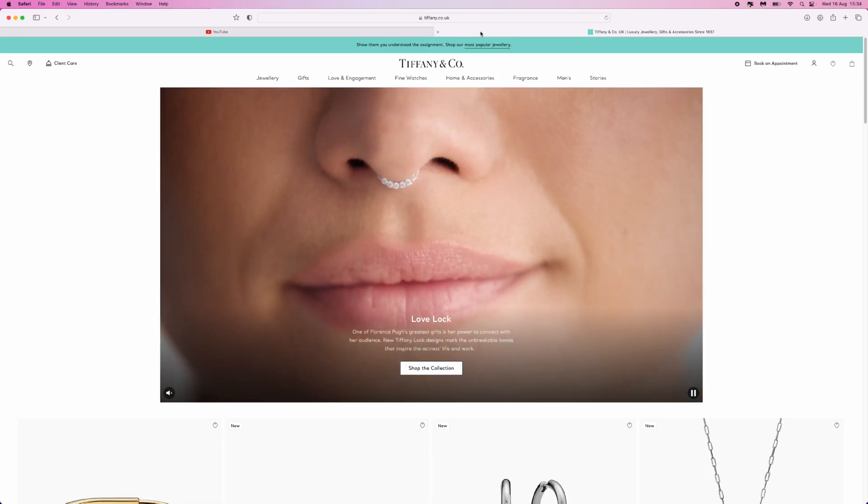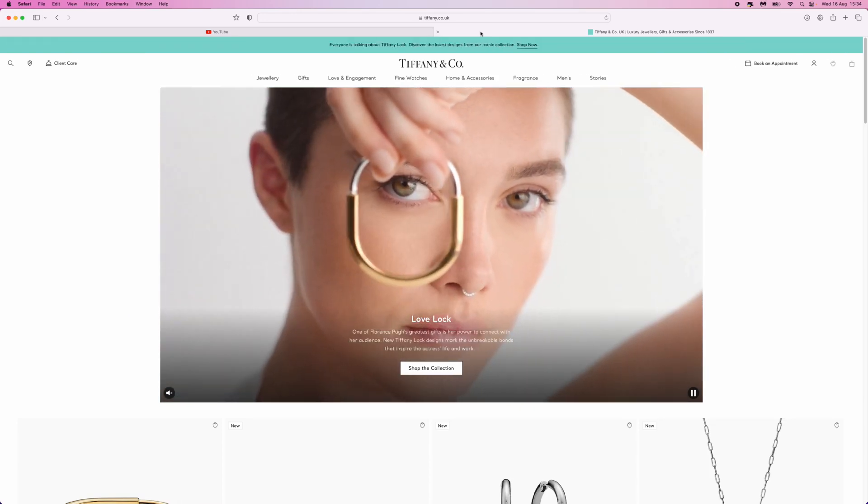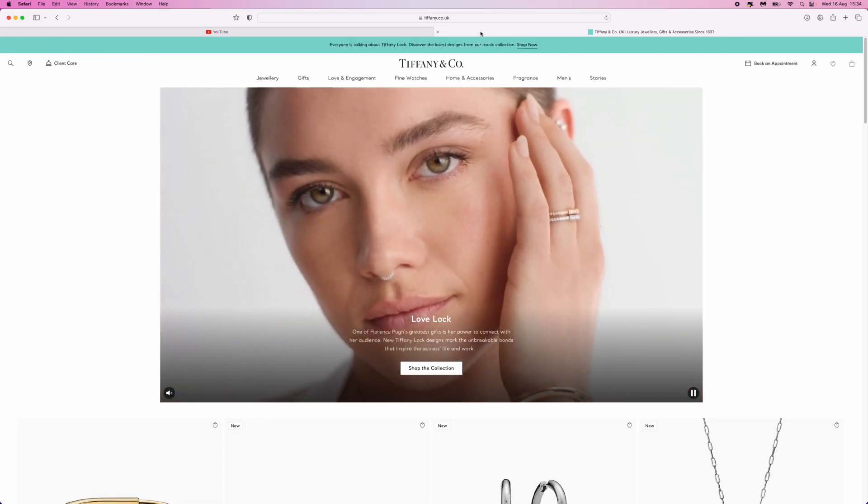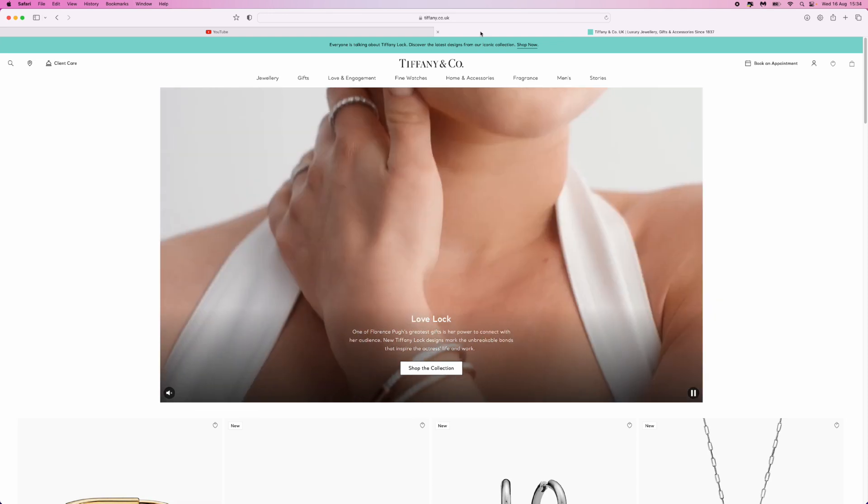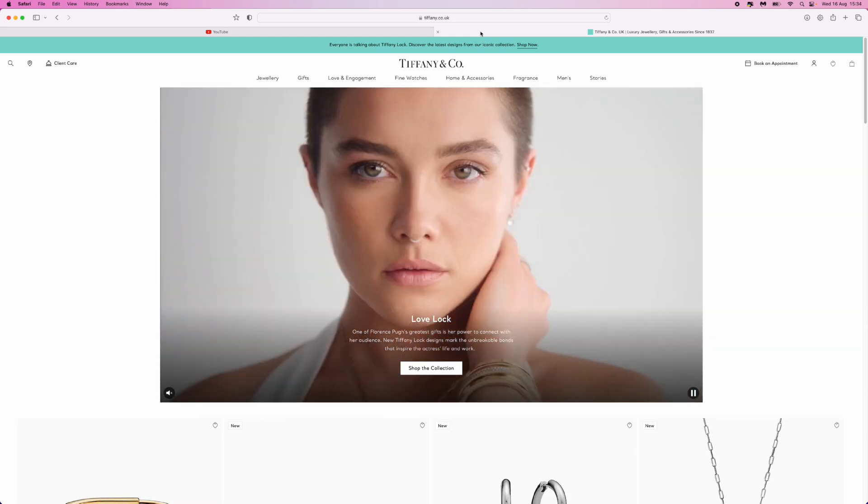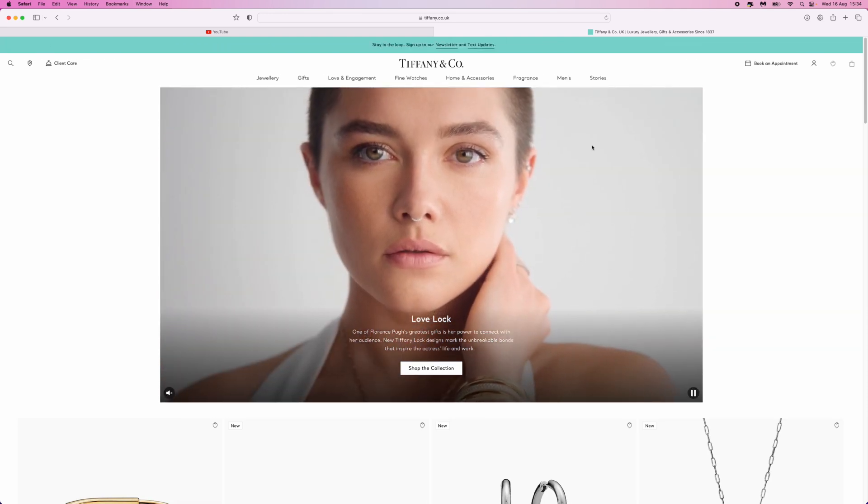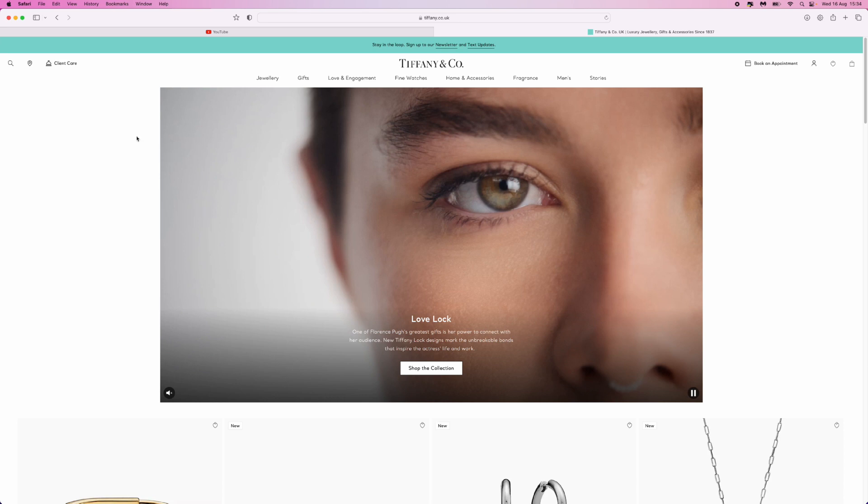In today's video, you will learn how to contact Tiffany & Co customer care live chat. First, once you're on the Tiffany home page, go to the top left-hand corner and click on Client Care.